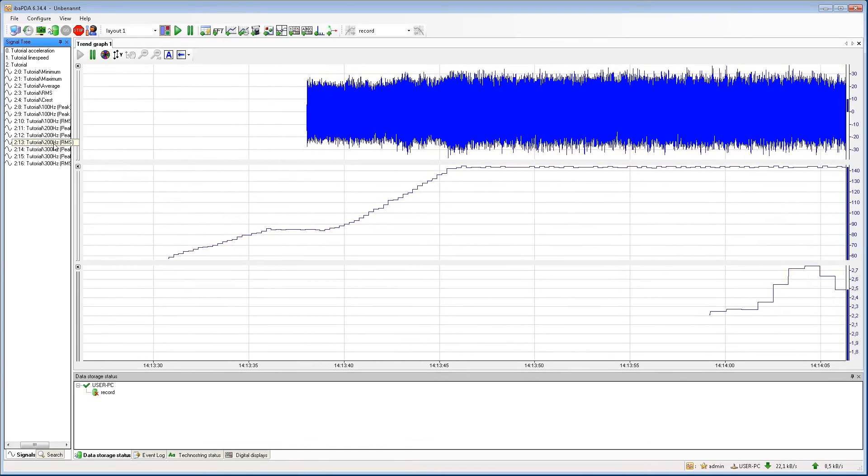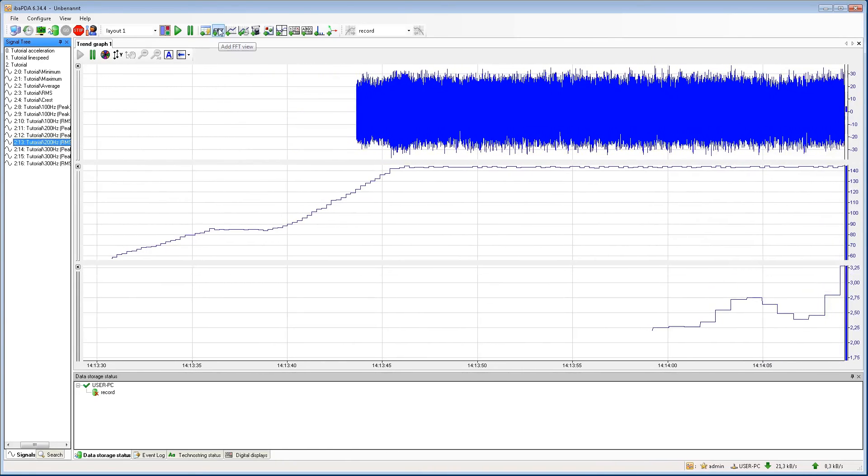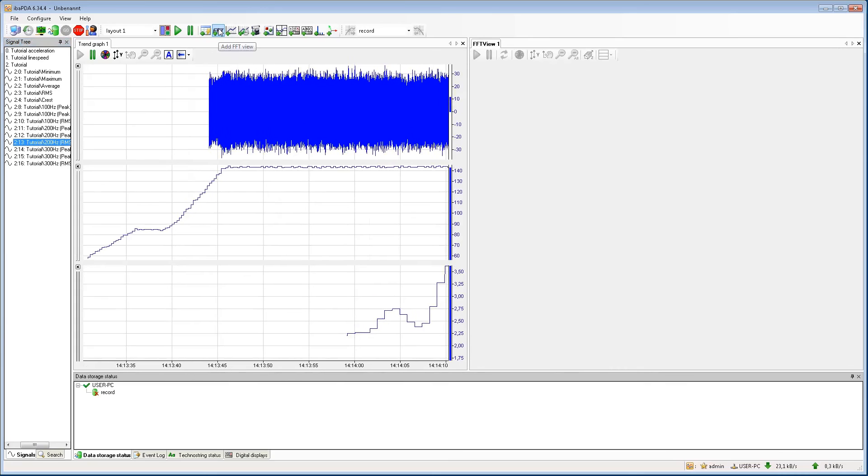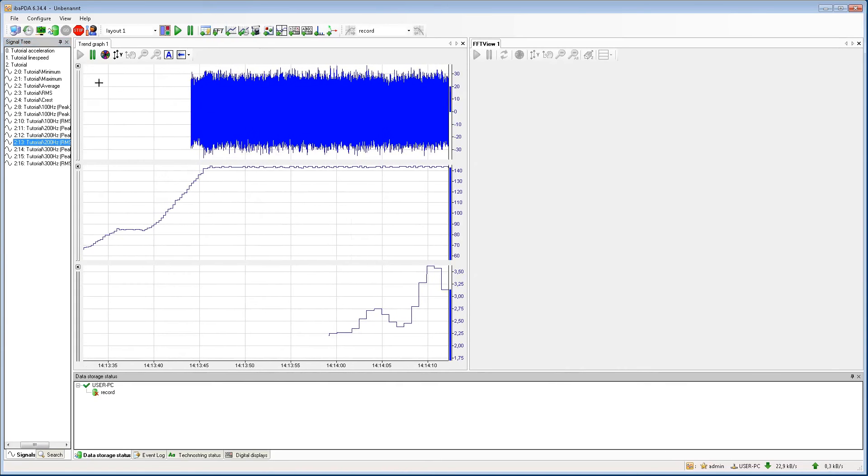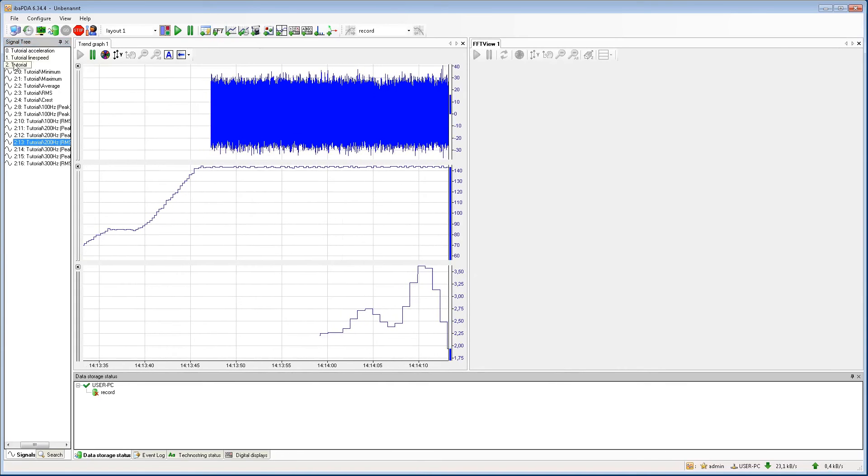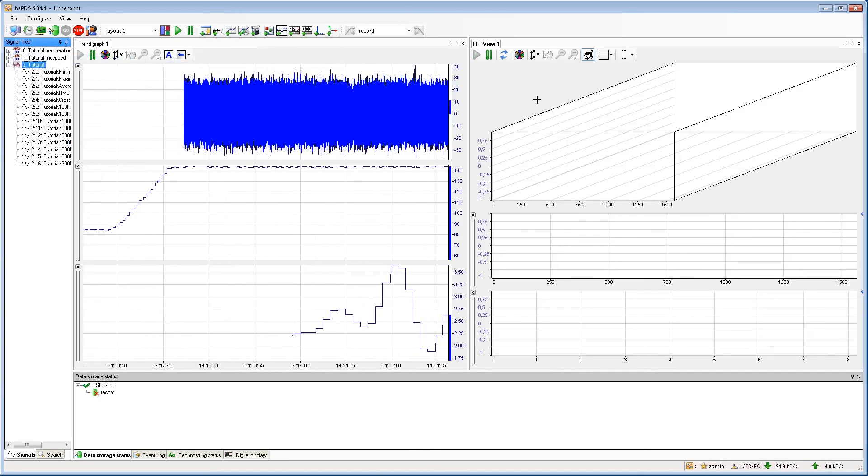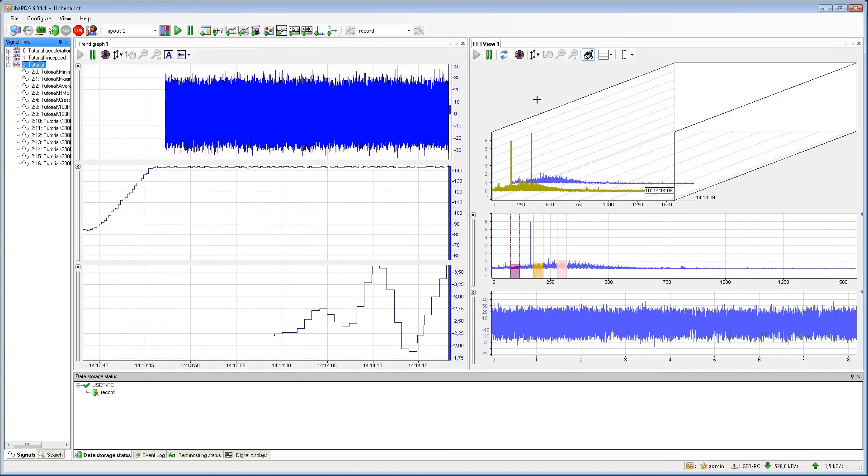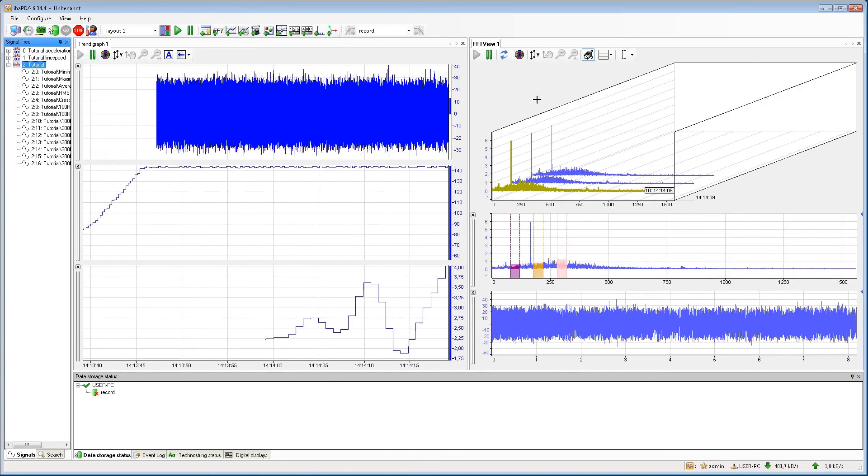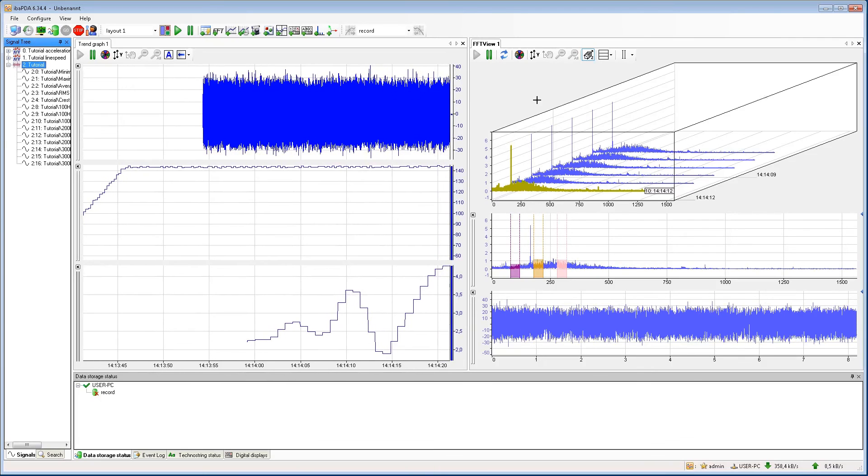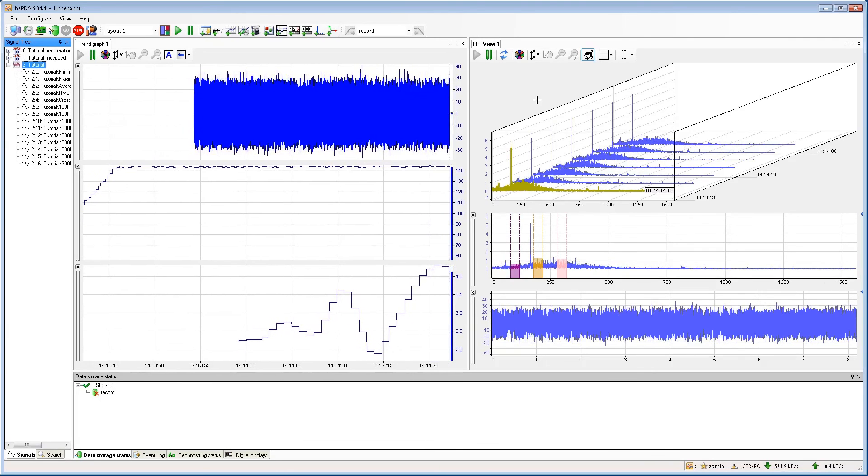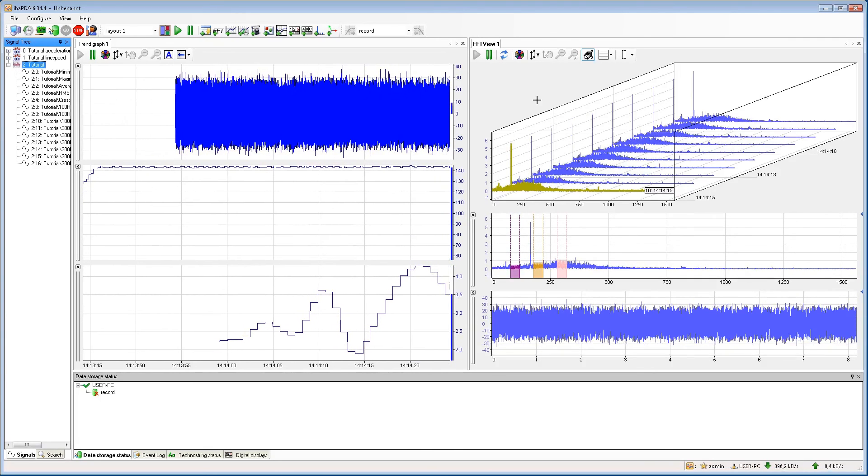To see the calculated FFTs, you have to open a new FFT view. Just drag the whole module into the FFT view and drop it inside. You will automatically see the result in the waterfall view. The settings for the FFT view are explained in another tutorial.